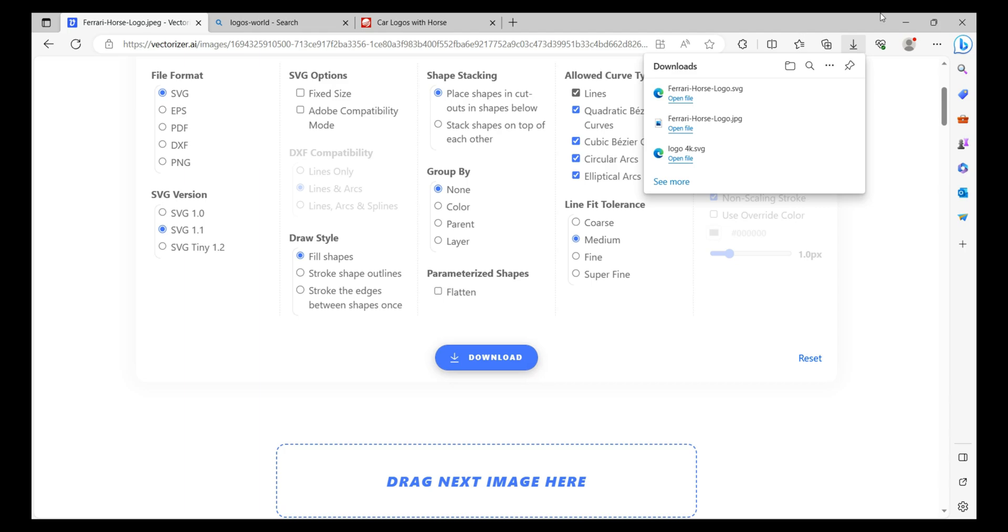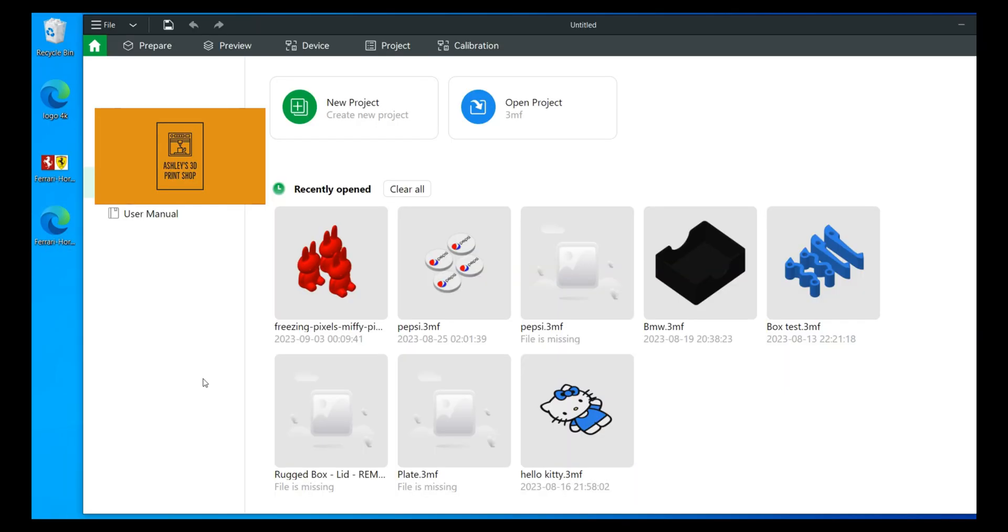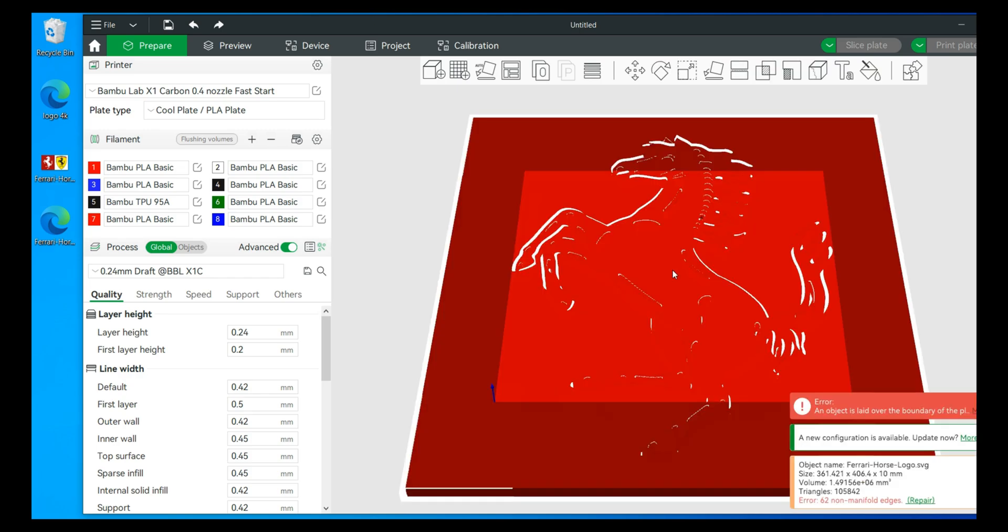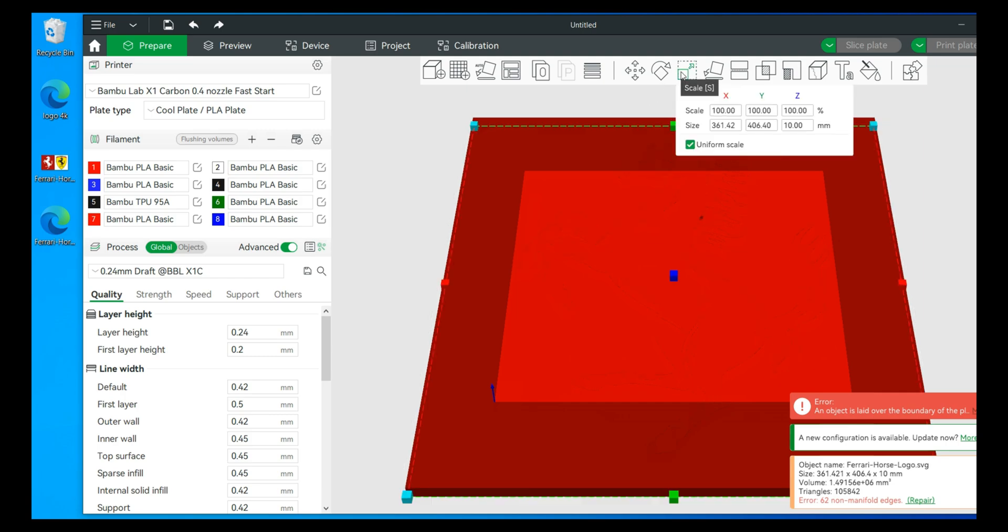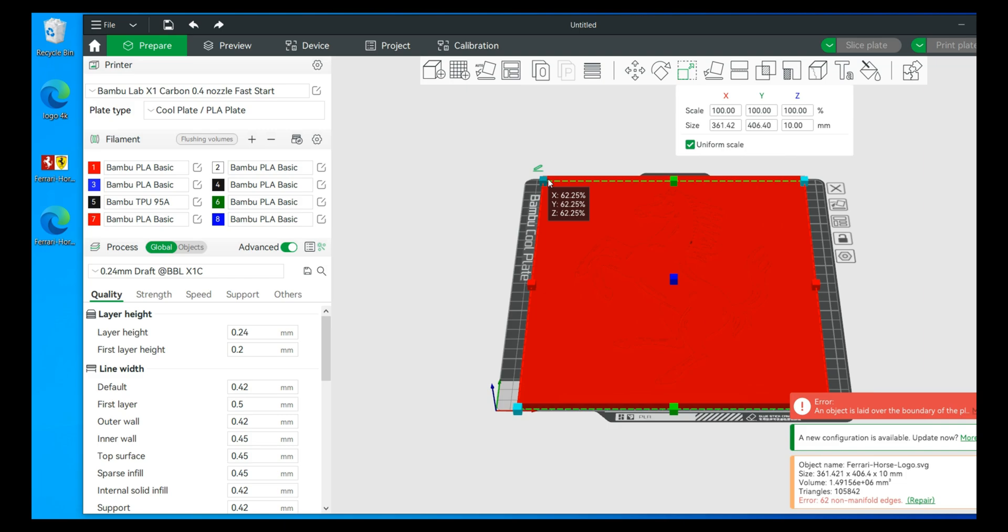All right, let's open up Bamboo Studio and we will drag this in. Typically when you drag in one of these files it'll probably take up the whole build plate. We'll shrink this down, not to its final size, we're going to keep this large for the most part initially.